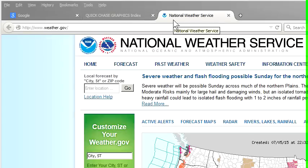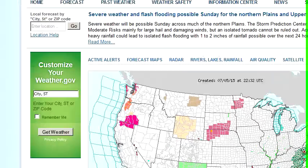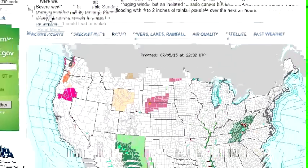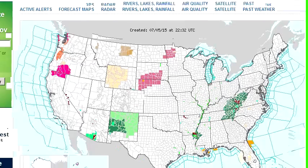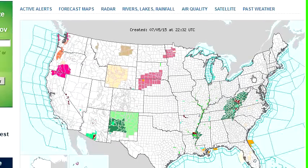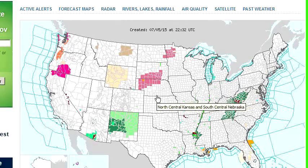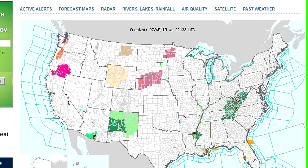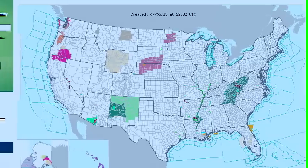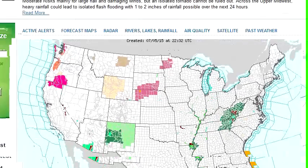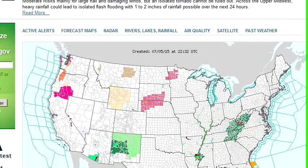I've got the weather service page up. This is weather.gov, and this is probably your most basic starting point. When you go to that site, you've got a map showing all of the current weather hazards — watches, warnings, and advisories — and they're all color-coded. Down at the bottom there's a legend that shows what those are all for.